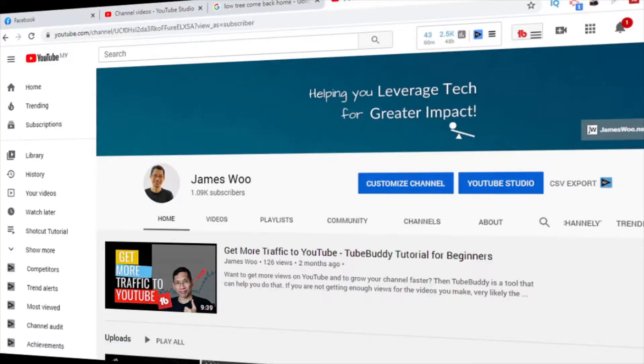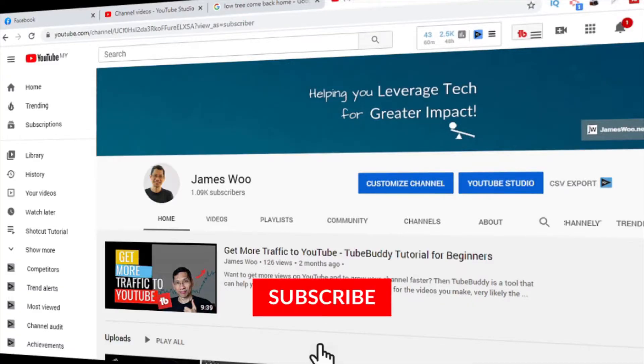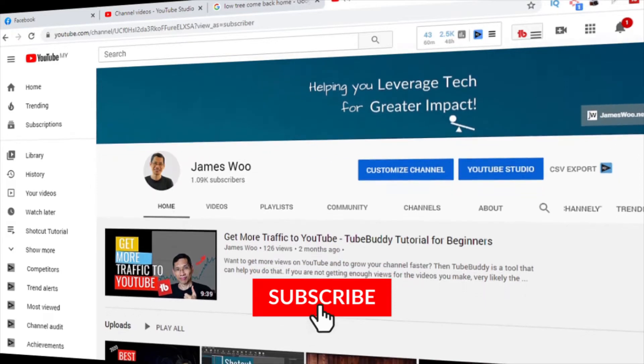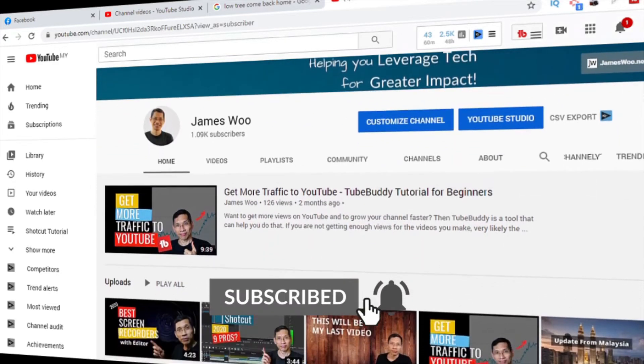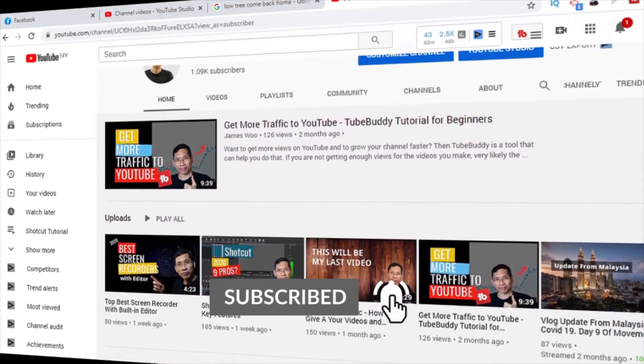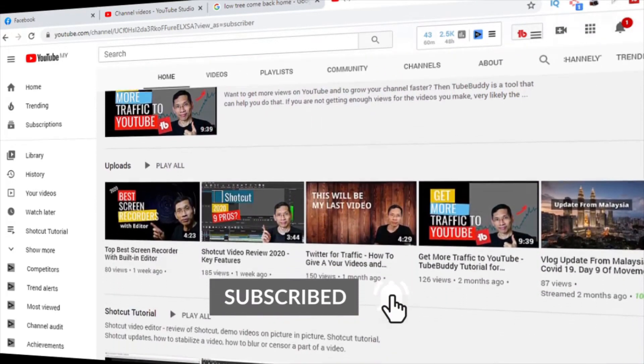So in this video, I will show you how to create this effect right in Filmora 9. Now if you're new to my channel, my name is James and I help you to leverage tech so that you can create greater impact in your life.